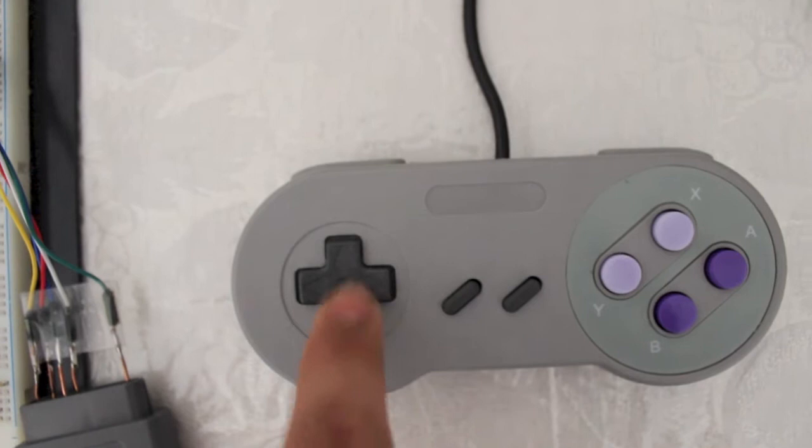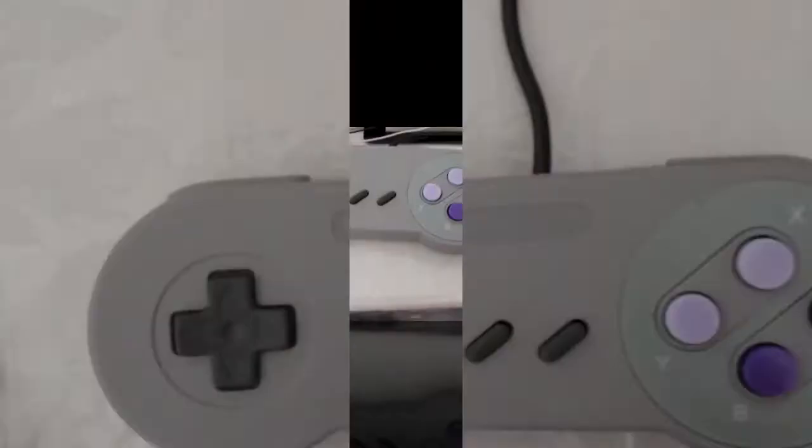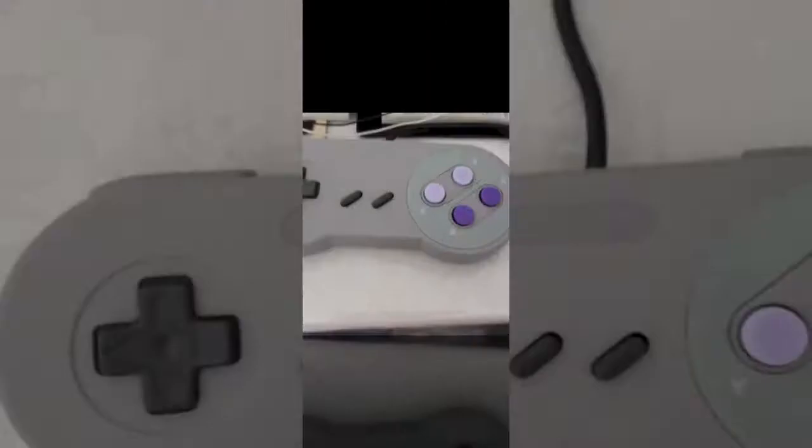So the start button, B, A, X, Y, and even the left and right bumpers. So let's go ahead and play this game.